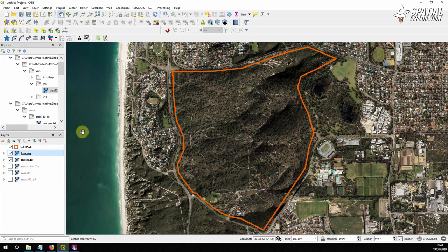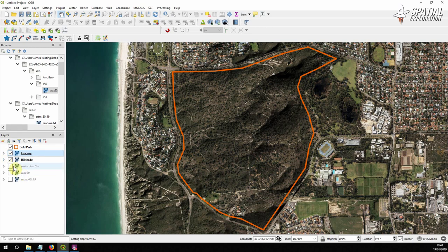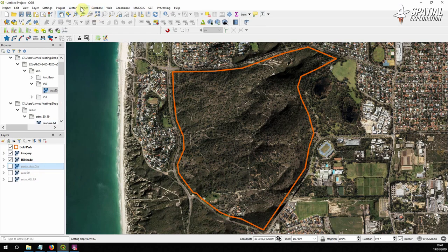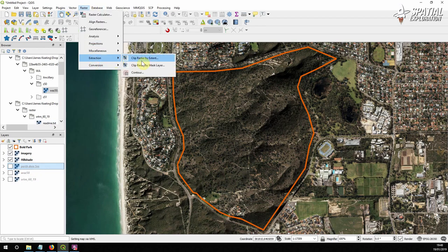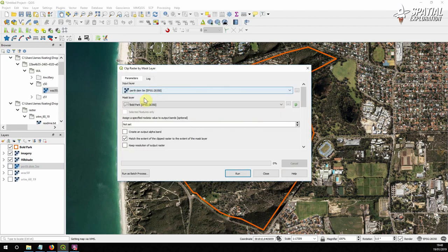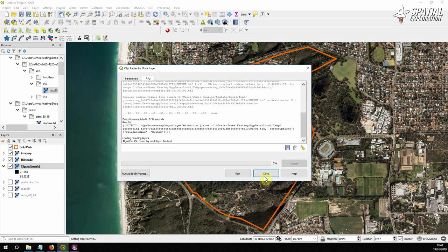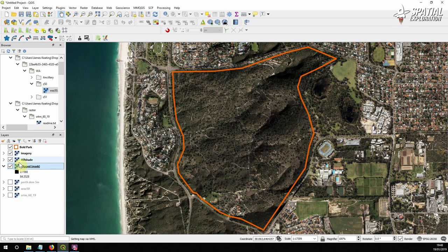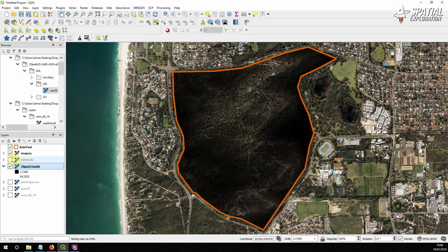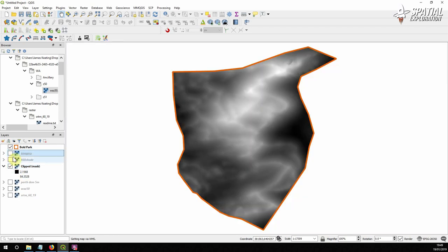The next thing we're going to do is we're going to actually move on to the slope analysis itself. So we're going to do one more clip of this DEM for this analysis and what we're going to do this time is we're going to clip the raster by a mask layer and that mask layer is the park and everything else we can leave as it is. So now we can see our elevation for the park itself goes from 2 meters to 84 meters and that's what we need.